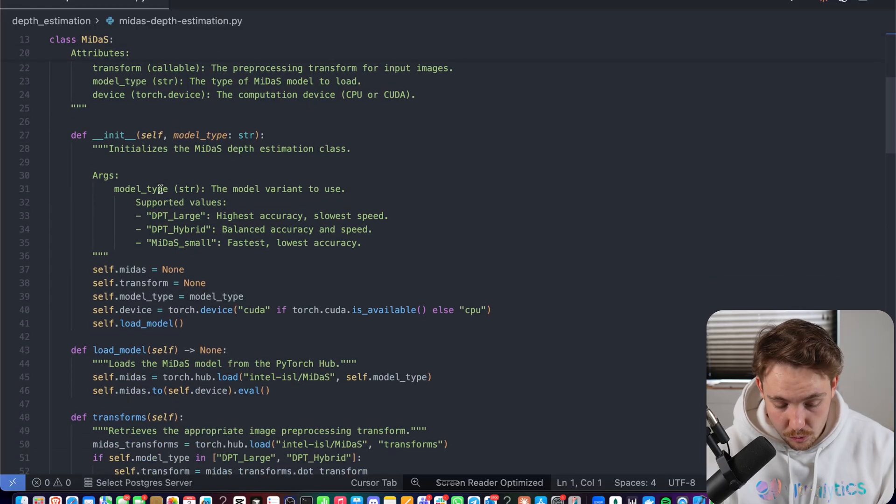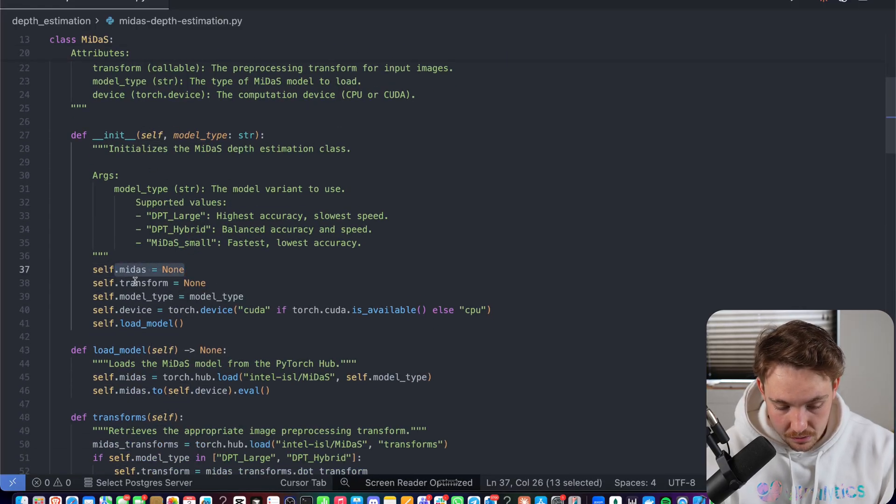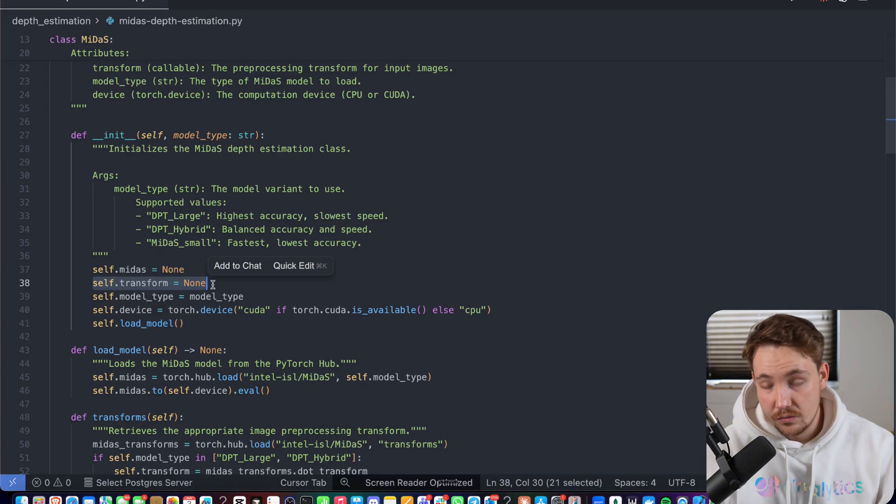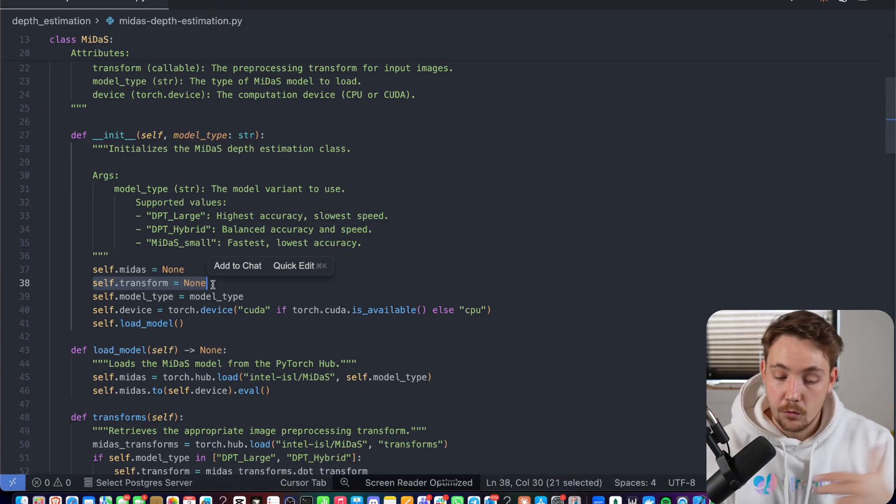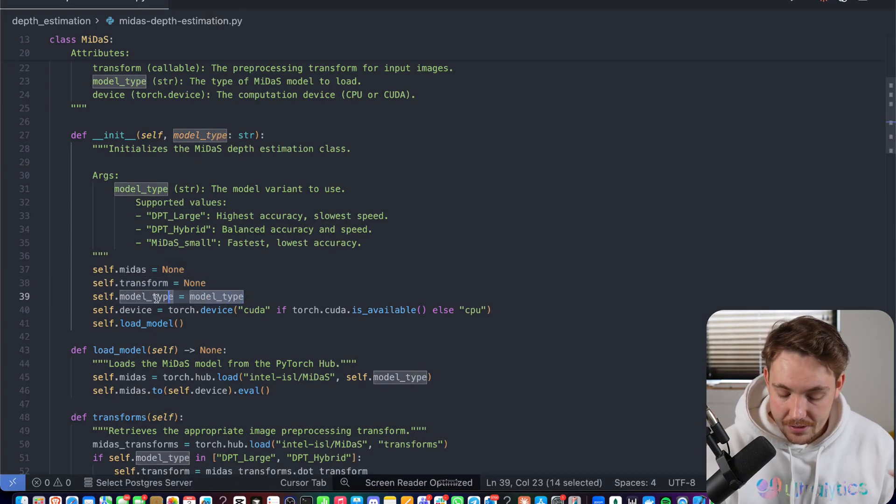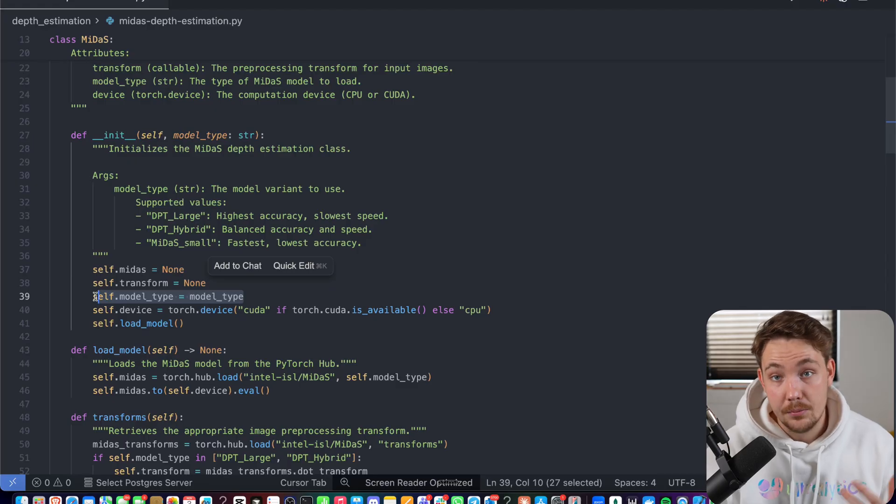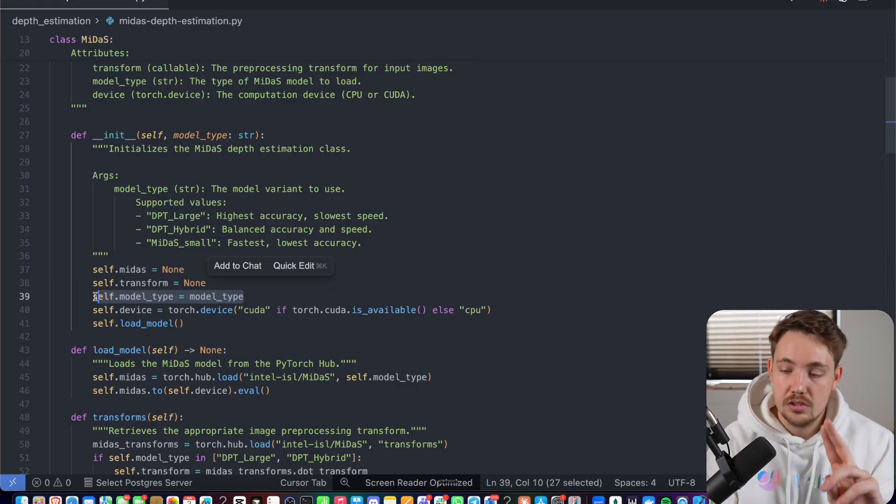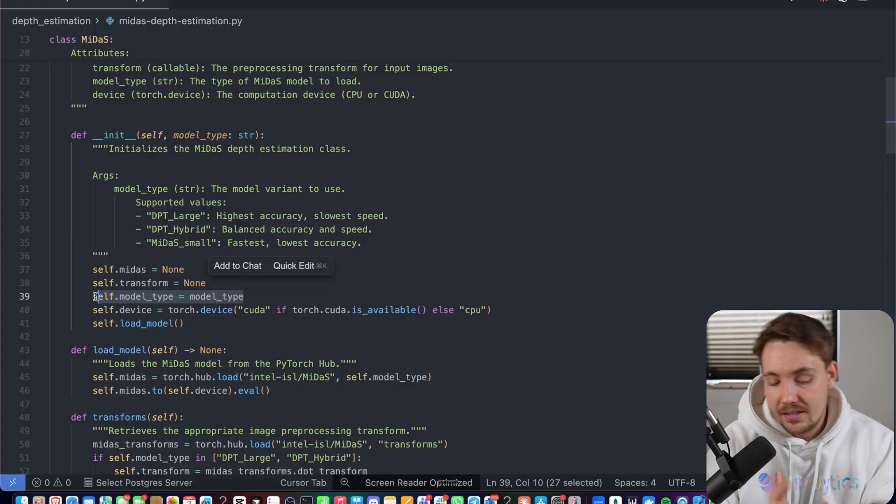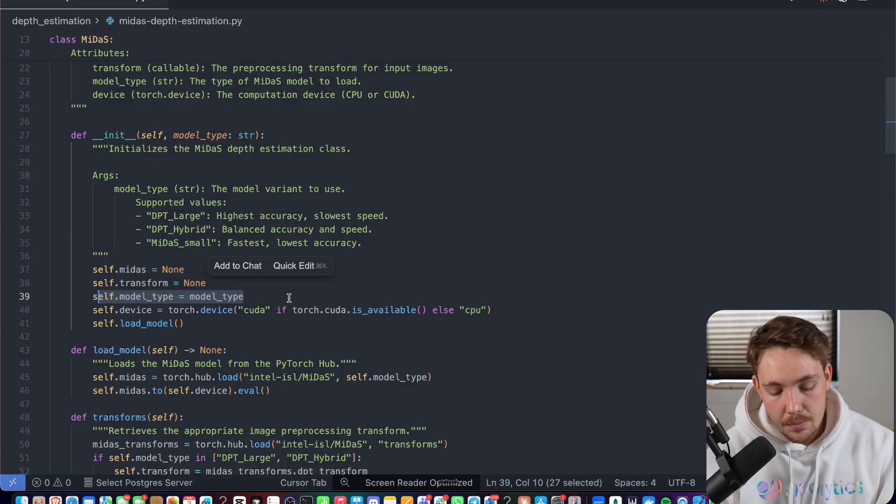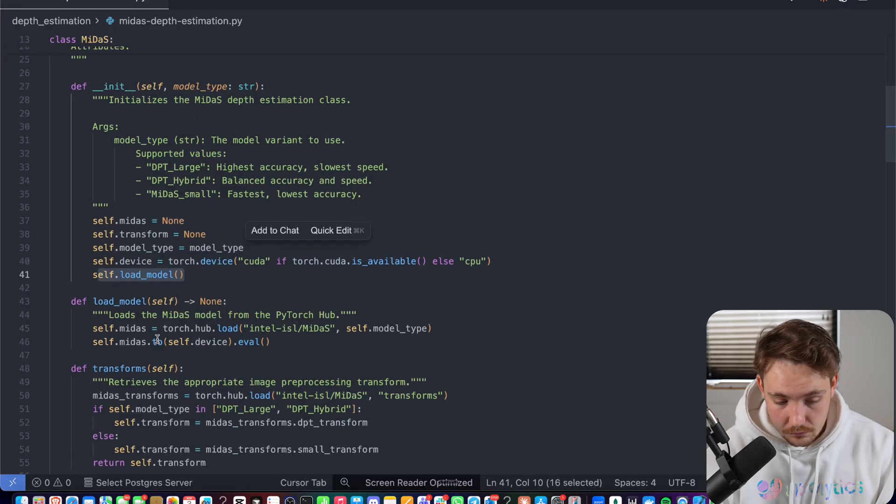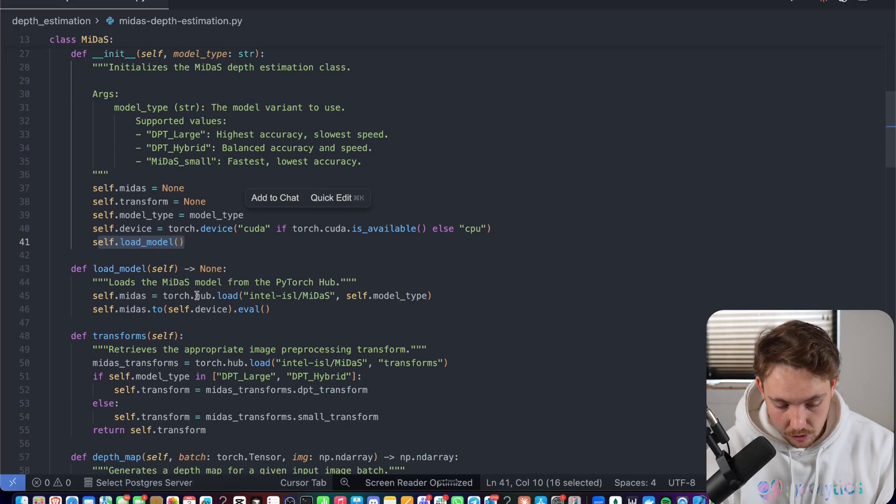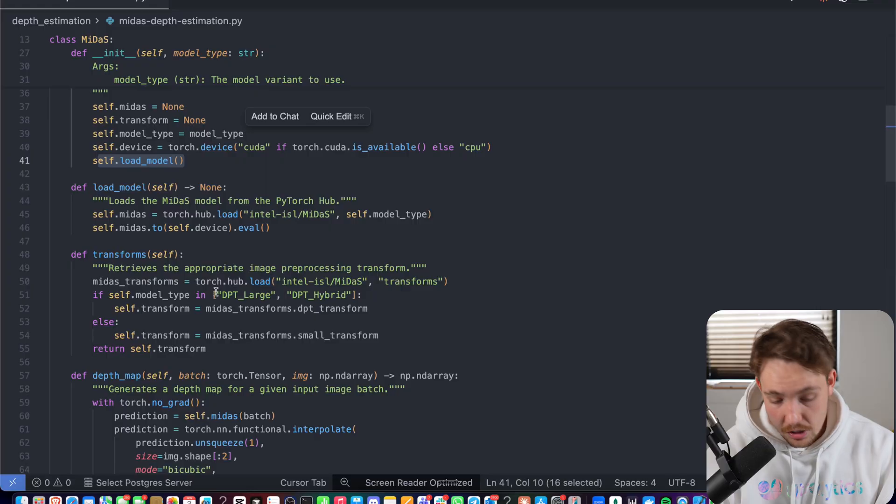So we have a Midas. We do our initialization for the class. So we just set the Midas. We need a transformation. So we need to pre-process our input before we can pass it into the model. And then you know, we have the model type that we need to specify as well. So you can just specify any of the models. It's going to run CPU, GPU automatically if it's available in your system. And it's just going to check it here. Then we will load the model. When we initialize it, call the load model. We have our transformations.